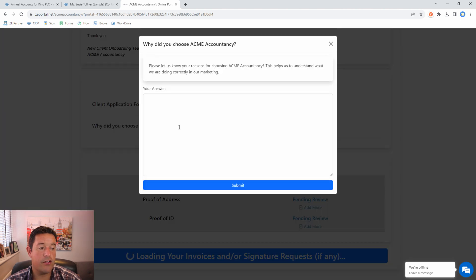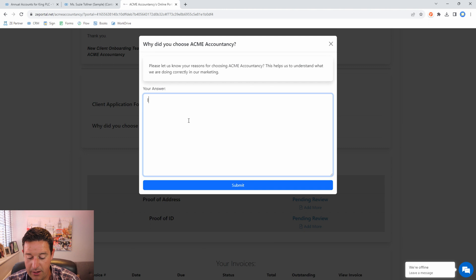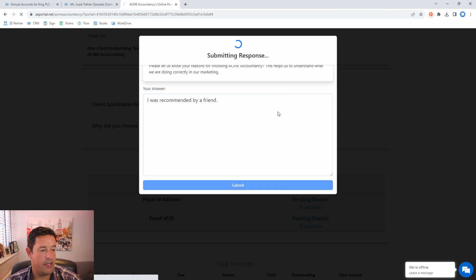Then we're going to answer the question why did you choose Acme accountancy. I'm going to say here I was recommended by a friend. Submit.